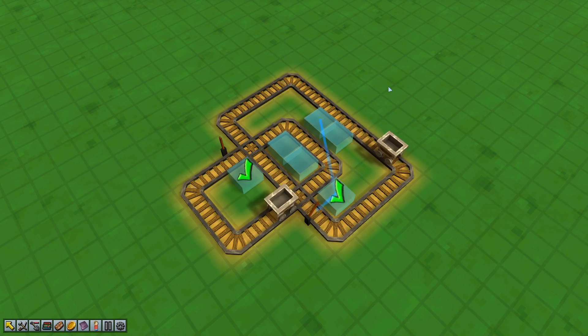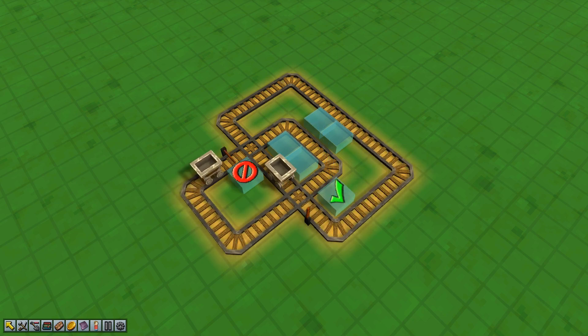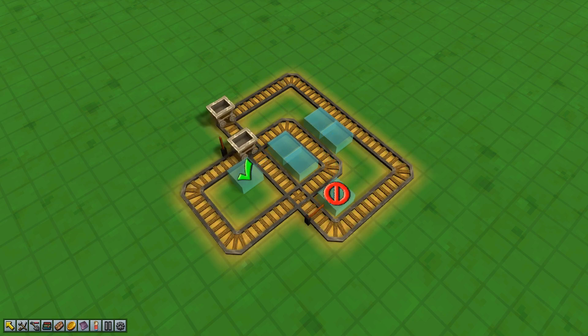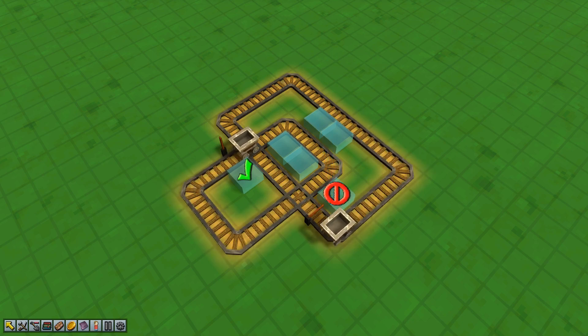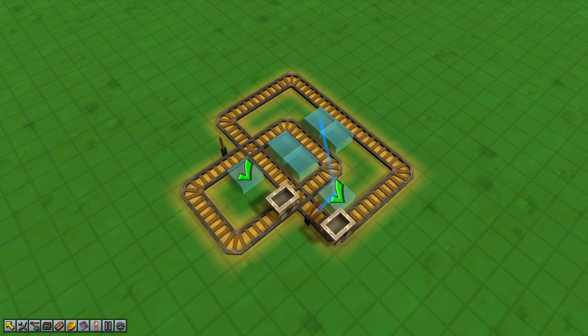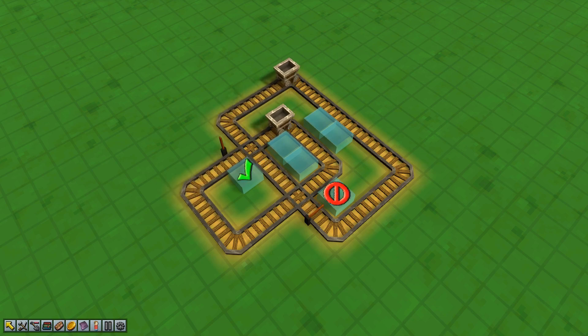I'd also highly recommend checking out the Discord server, Factory Town. There's lots of examples of logic in there with some fantastic builds with some really complicated stuff from people way smarter about it than I am. So, with that said, let's get started.